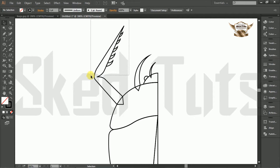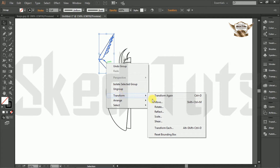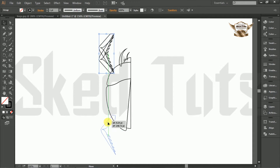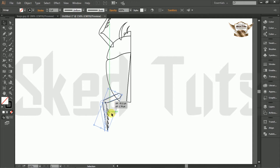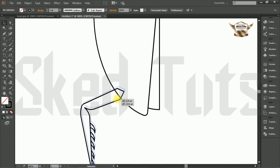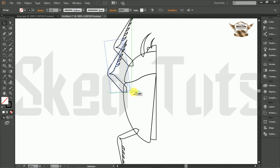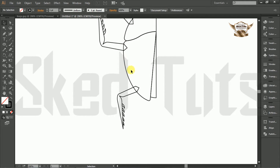Now select all the shapes together, right click and make a group. Again right click, select transform, then reflect. Check preview, select horizontally, and then click copy. Place it in the right position like this and make some adjustment. Now copy the shape and place it like this. Repeat the procedure following my step and make some adjustment.